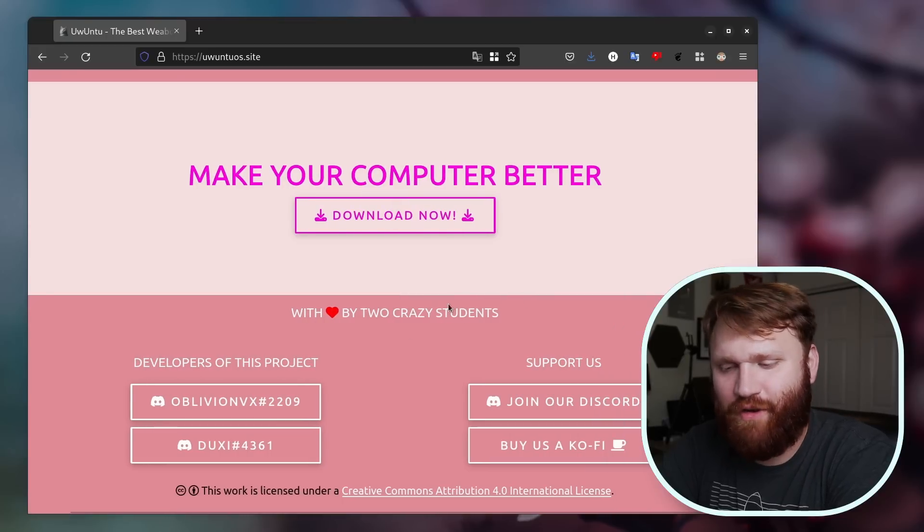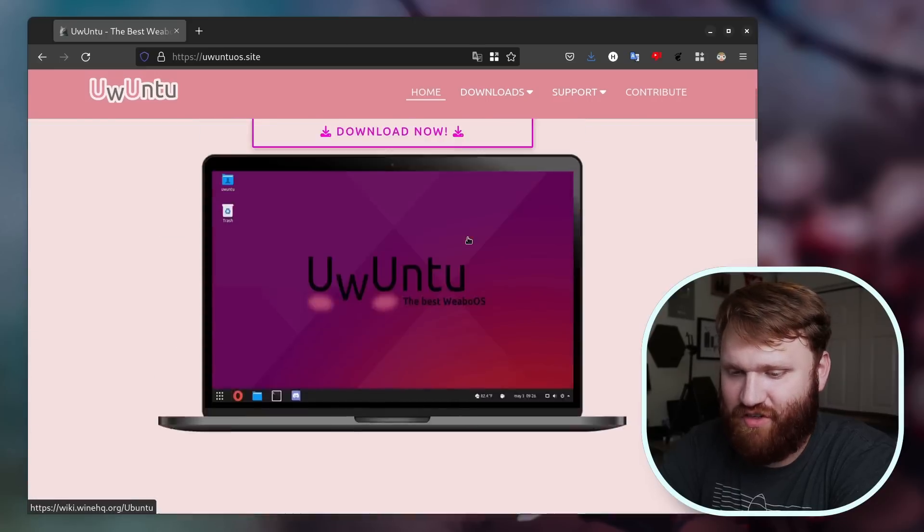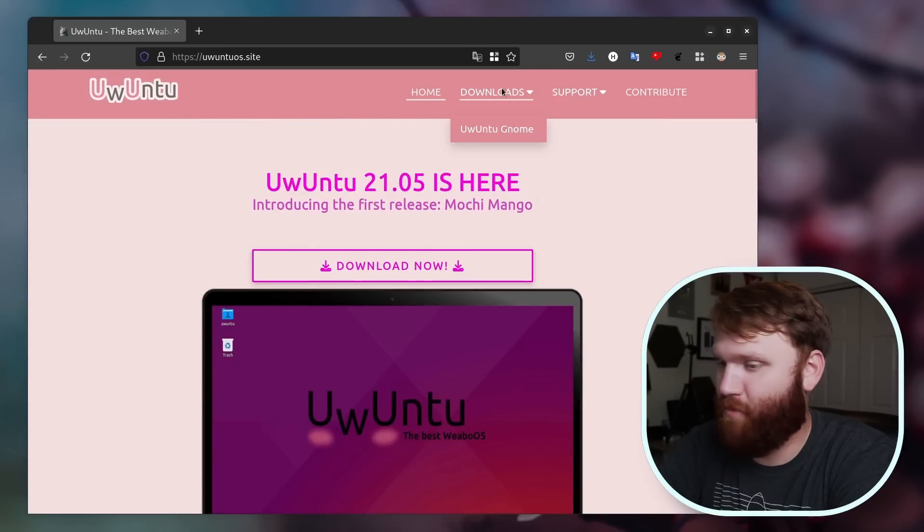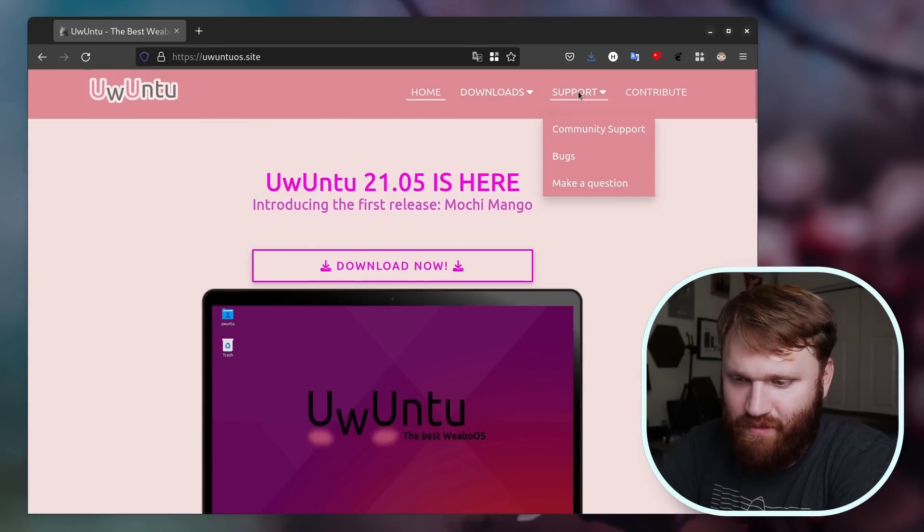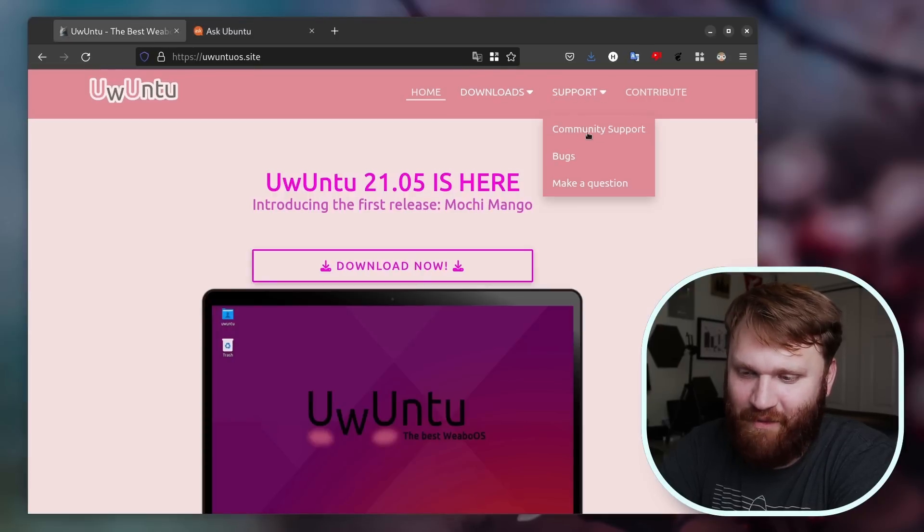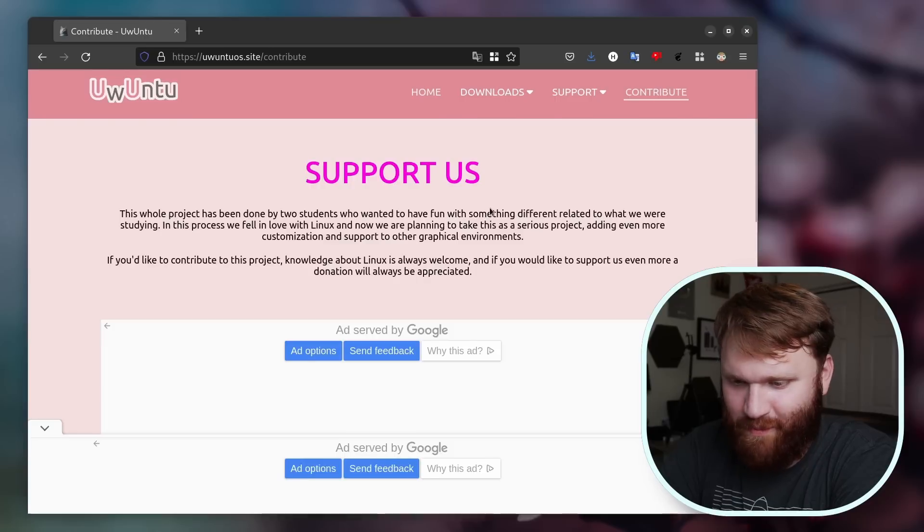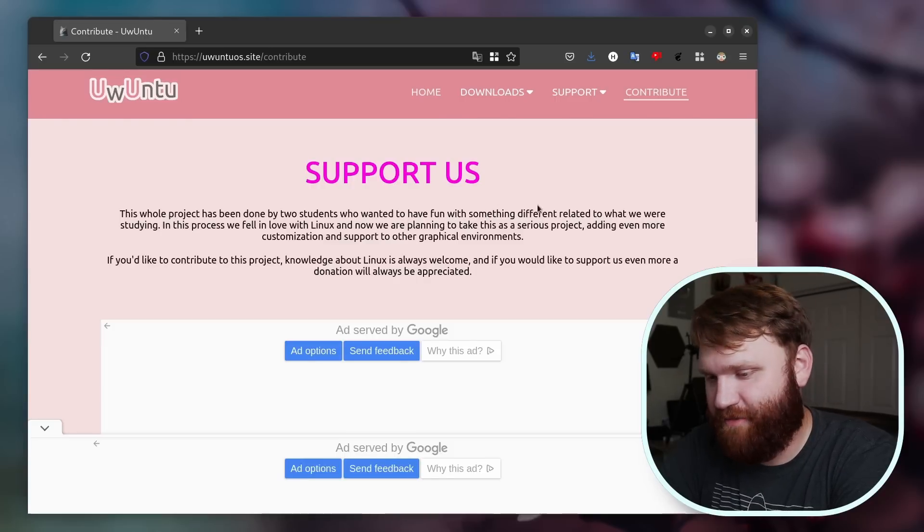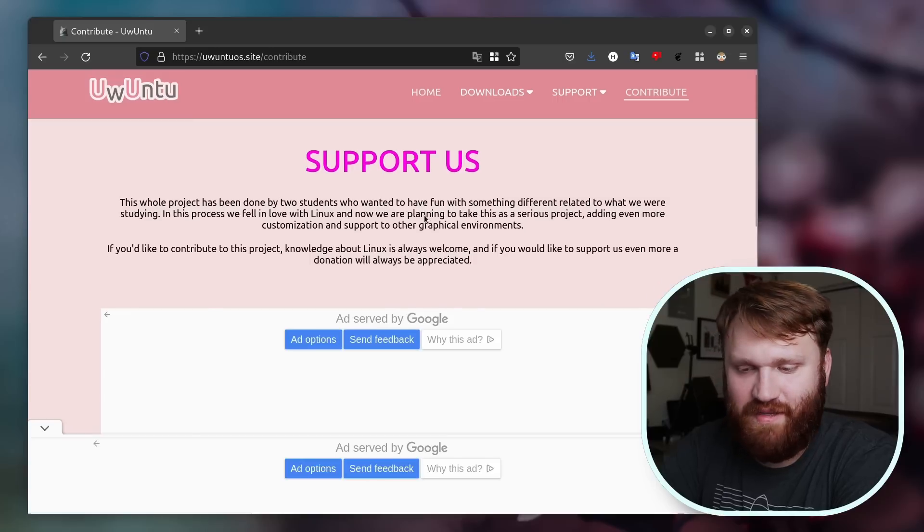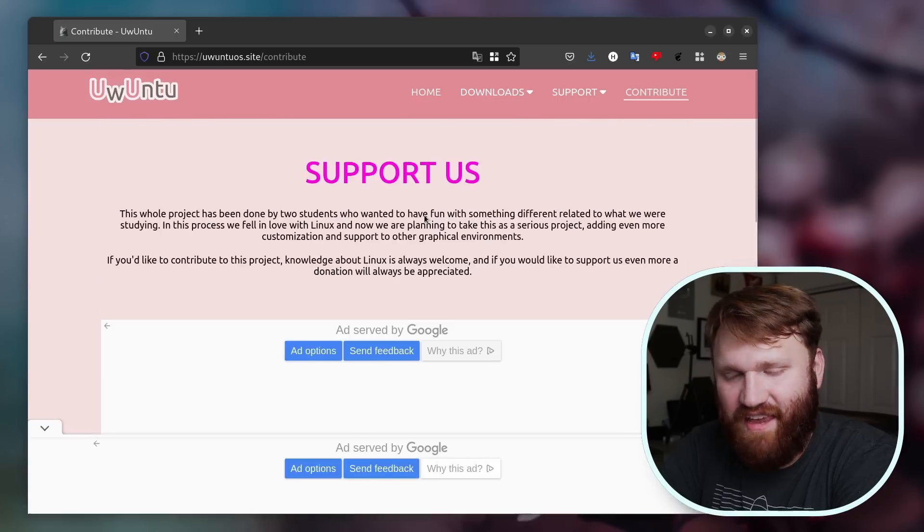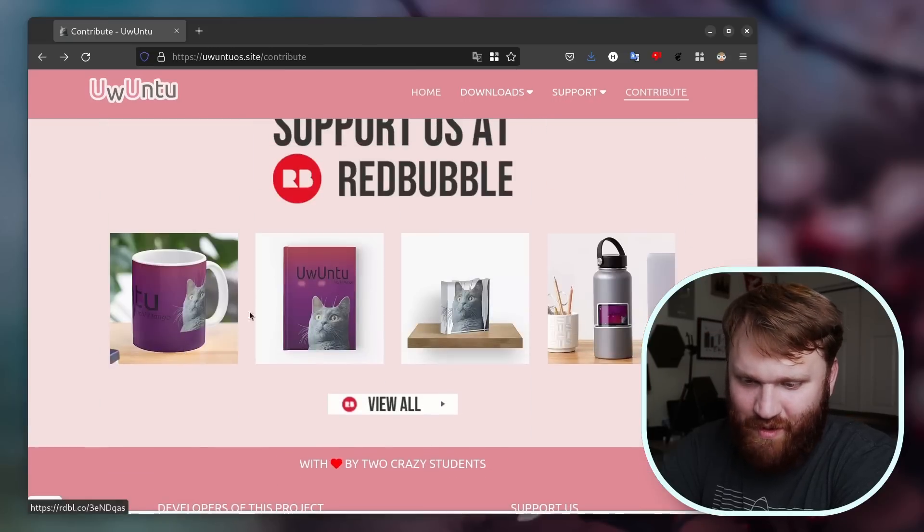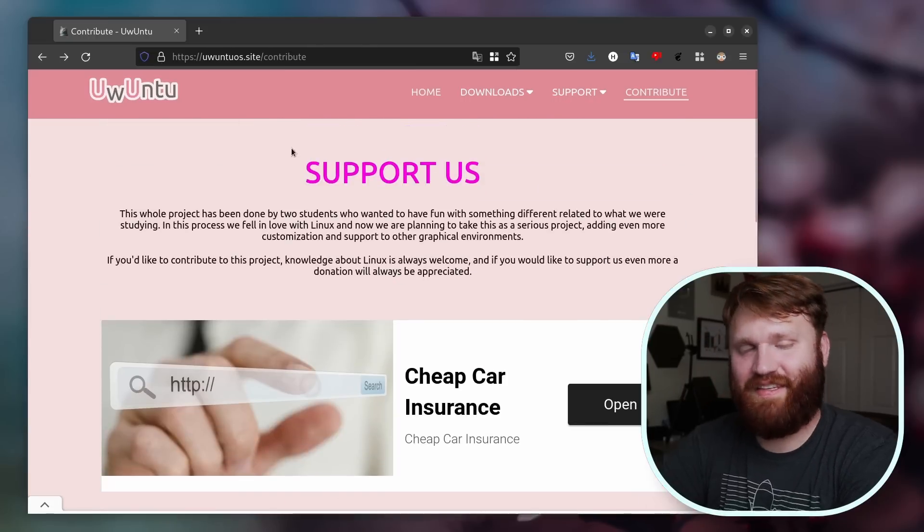At least I heard that this was for a school project or something like that, but they actually made an operating system that they themselves would be wanting to use, which is pretty cool. I love that the community support right on their website takes you just right to Ask Ubuntu. Here's the more information: two students who wanted to have fun with something different related to what they were studying. They fell in love with Linux and plan on taking this project seriously. It looks like they have a merch store and all that, and of course this is all under a Creative Commons license.